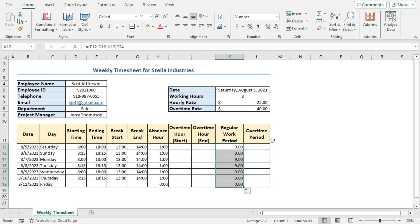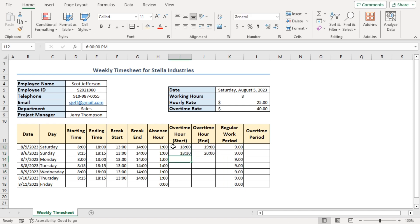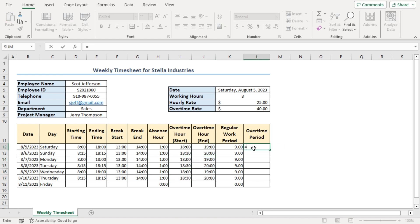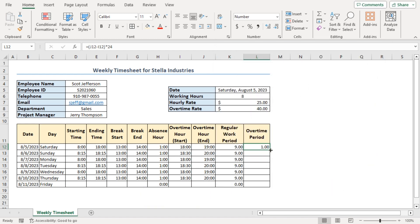Now I have to calculate the overtime period in column L. But before that, I have to enter the overtime hour start and overtime hour end manually. Go to cell L12 and insert the formula: equal to, open parenthesis, J12 minus I12, closing parenthesis, multiplied by 24. Press Enter. Similarly, change the format of this cell and use the fill handle to autofill. Since the rate is different for regular and overtime hours, I have calculated them separately.